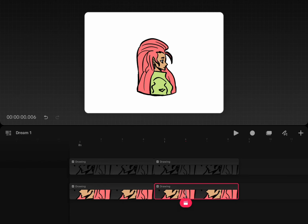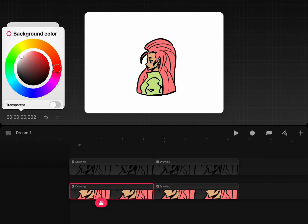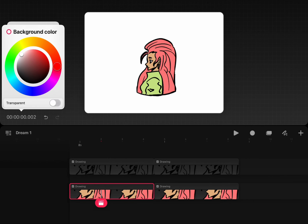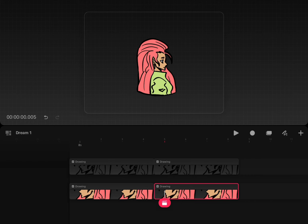First, you'll want to make sure you have your animation and press the timecode which will bring up your options. Then click on background color and click transparent.